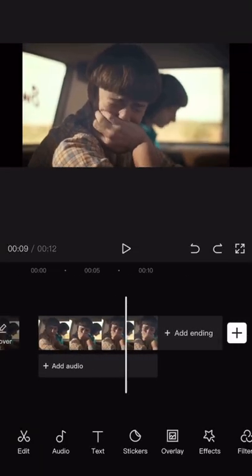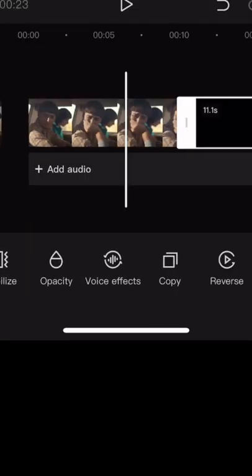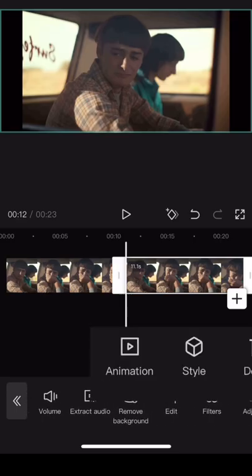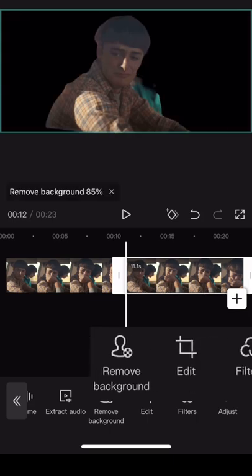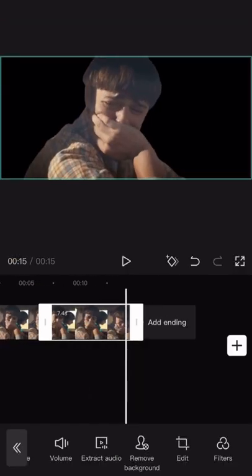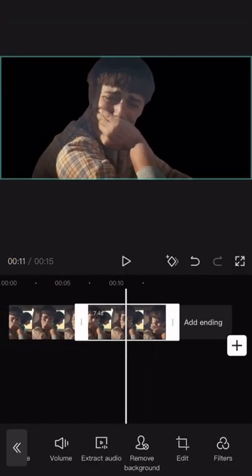With your video selected, scroll over and hit Copy, so we have a second clip. On this one, we're going to swipe over to Remove Background, so it has black behind it.